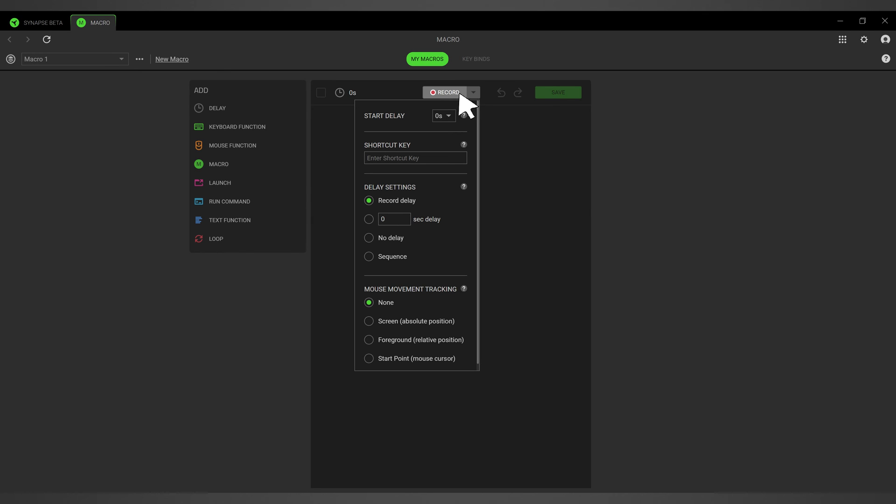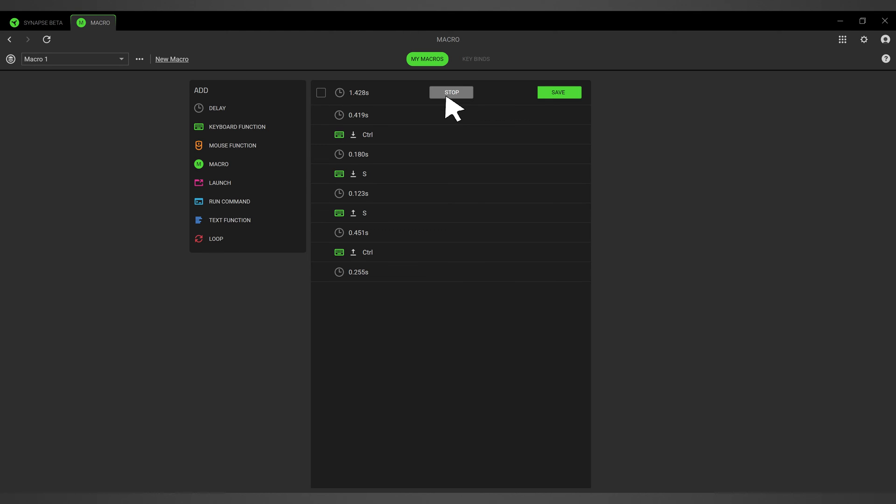Click on Record, then perform the actions you want to record, including delays between actions. Click Stop after you finish recording your macro.